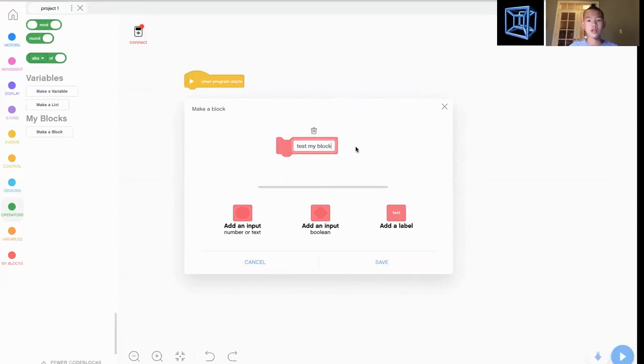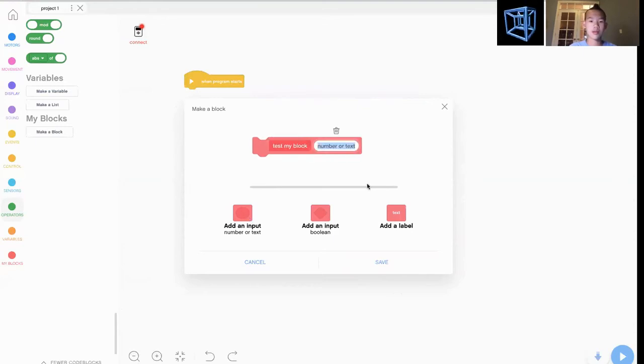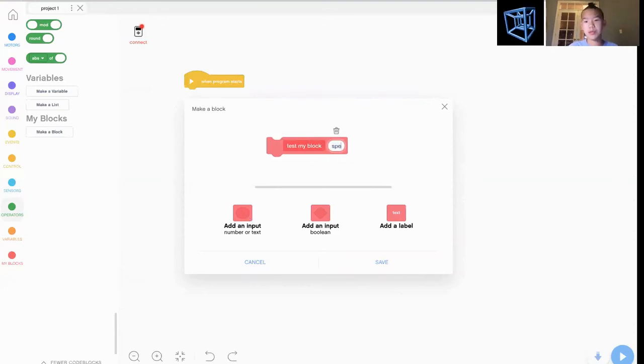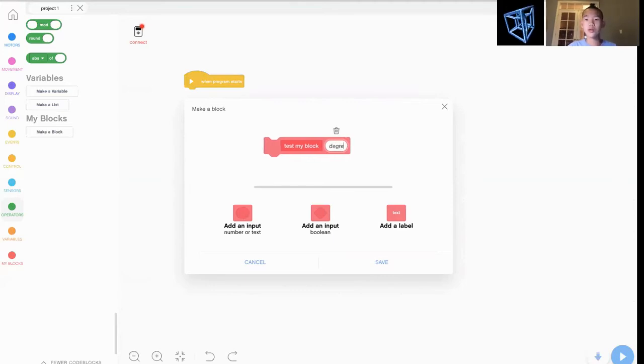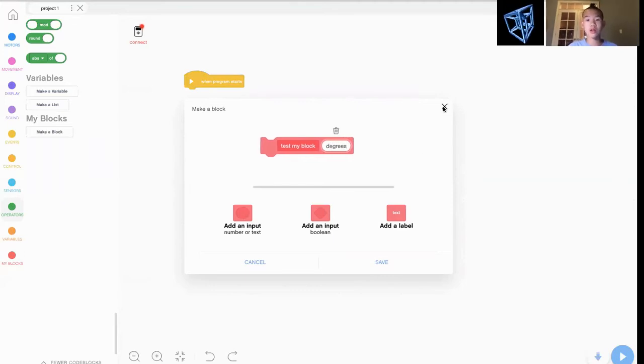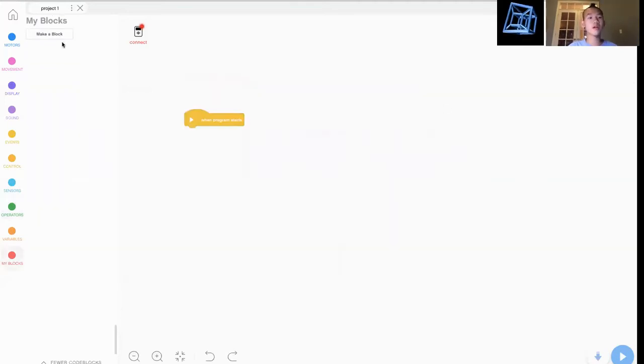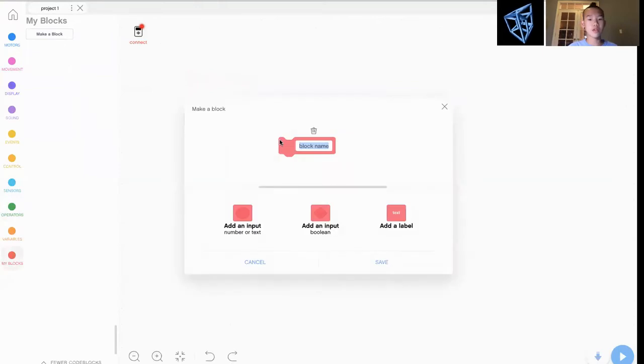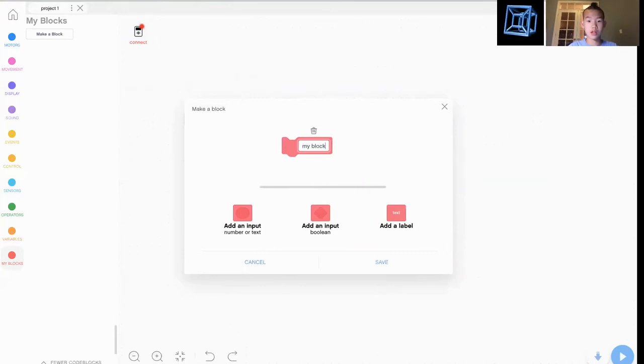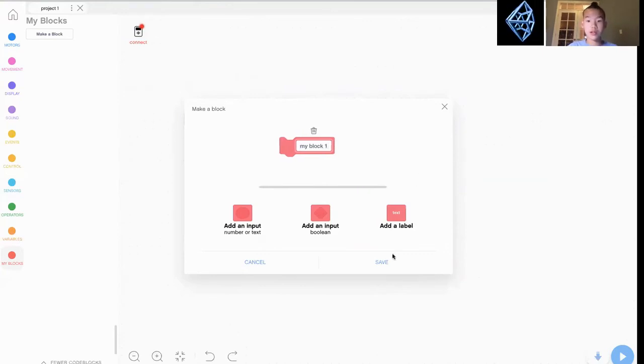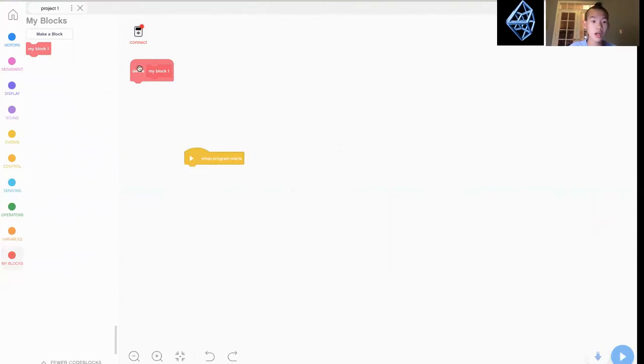There are different things you can make. For example, you can make a my block. You can call it anything. Let's say a test my block. You have this, right? And you can just add an input on speed or maybe the degrees you want to go.